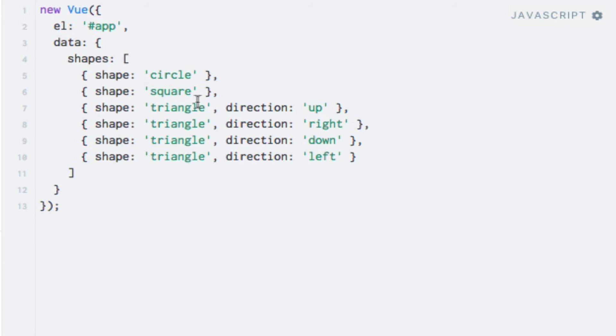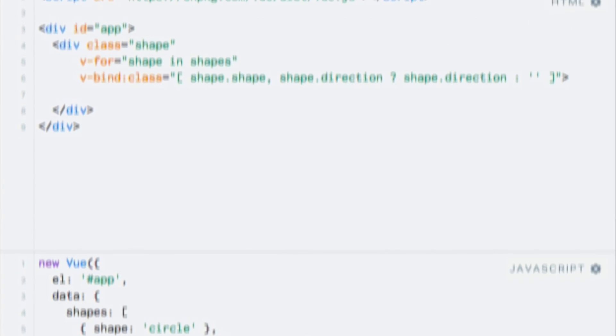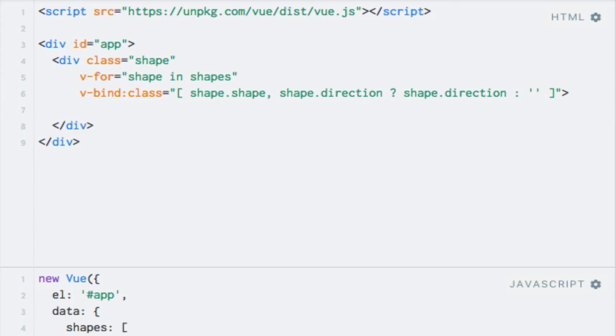So I will add a boolean property named animate to a couple of the shapes. So let's add it to the square, say animate colon true, and copy this. I'll add it to this triangle, and let's add it to the last one as well. Alright, so now we actually face a small problem.